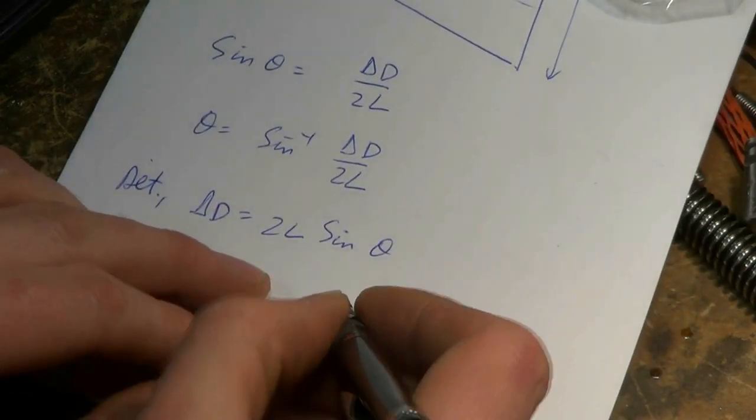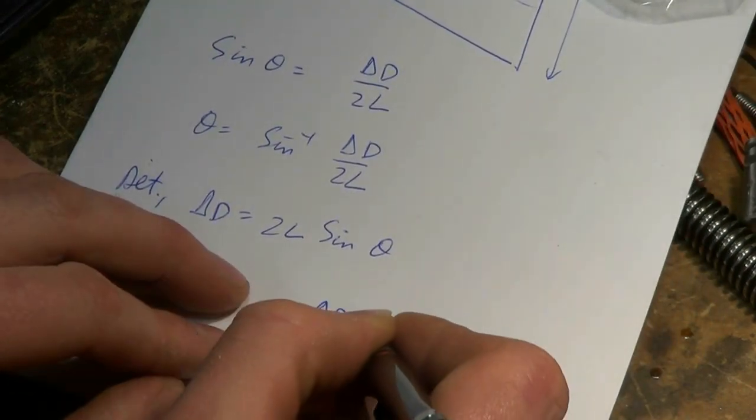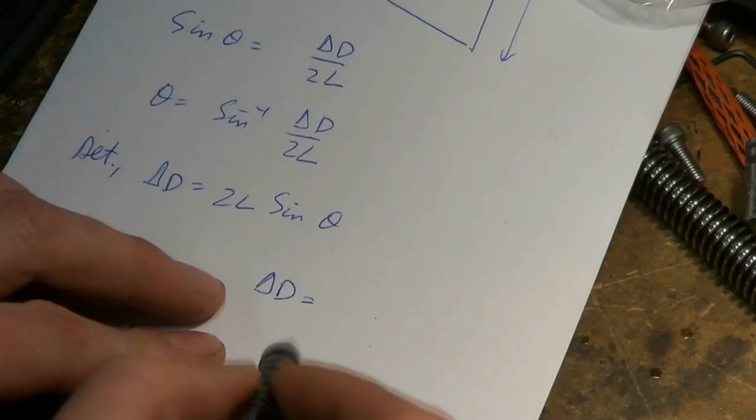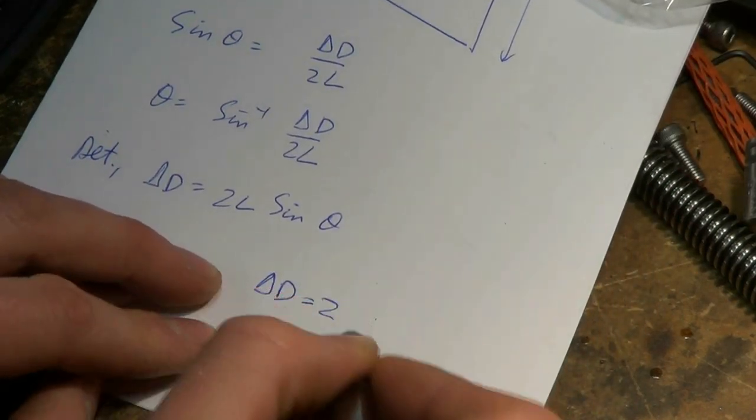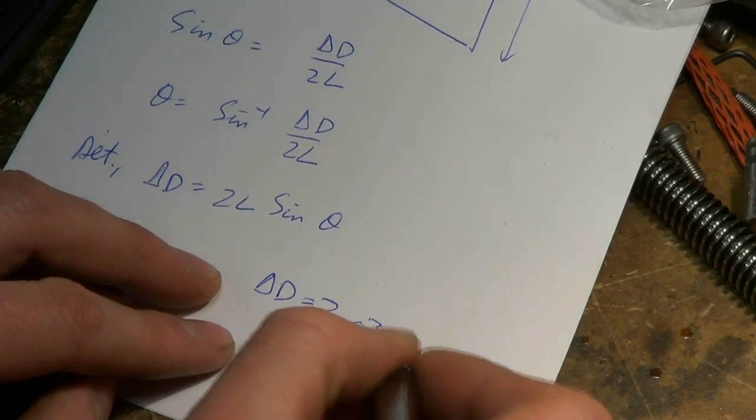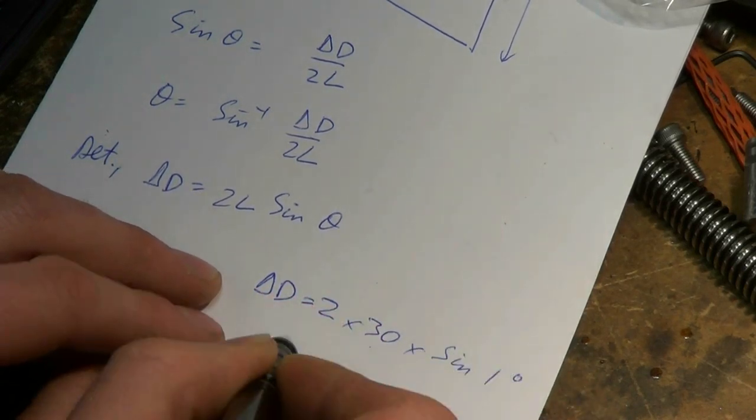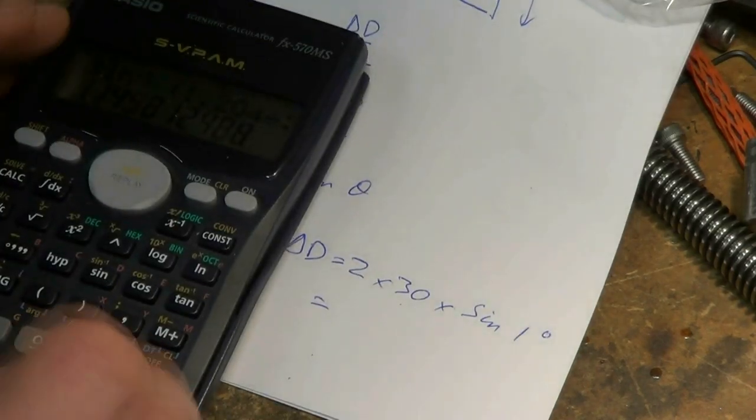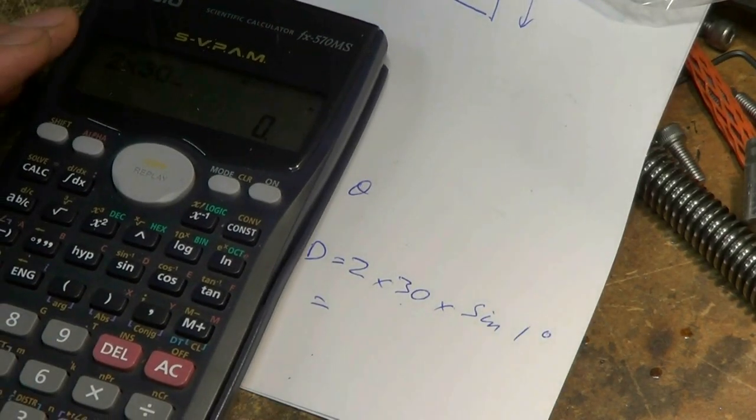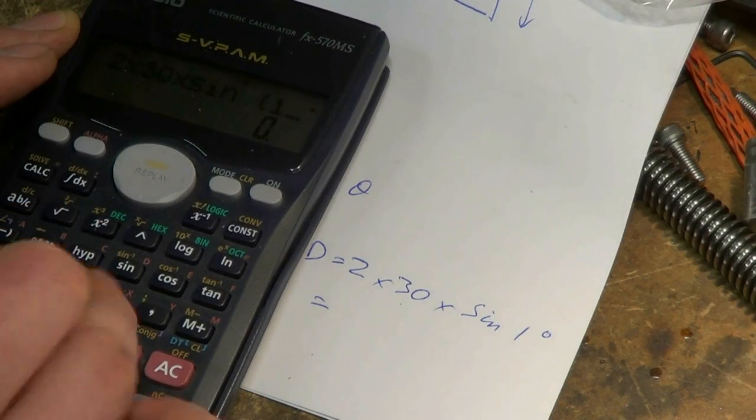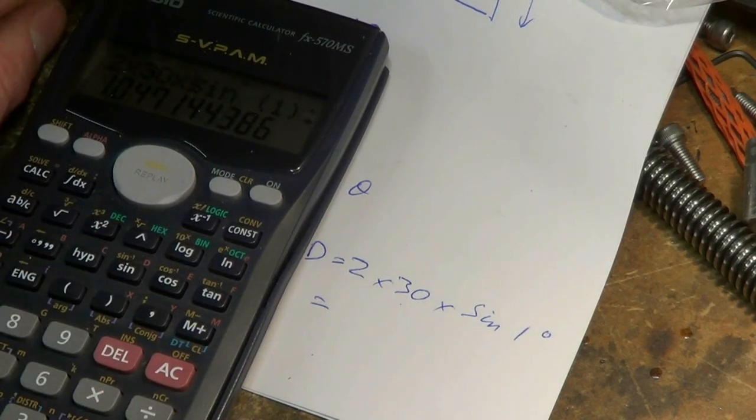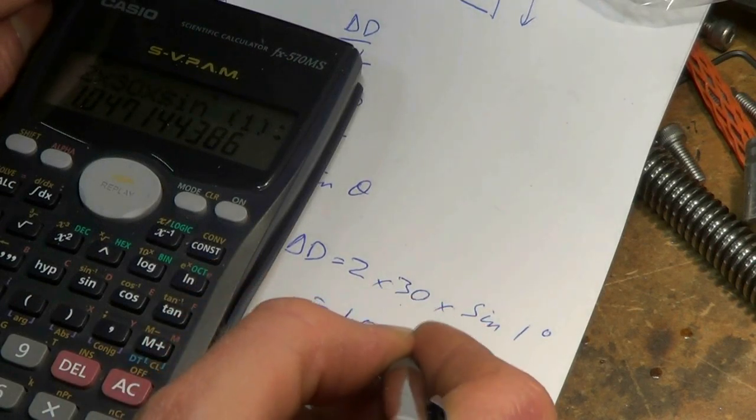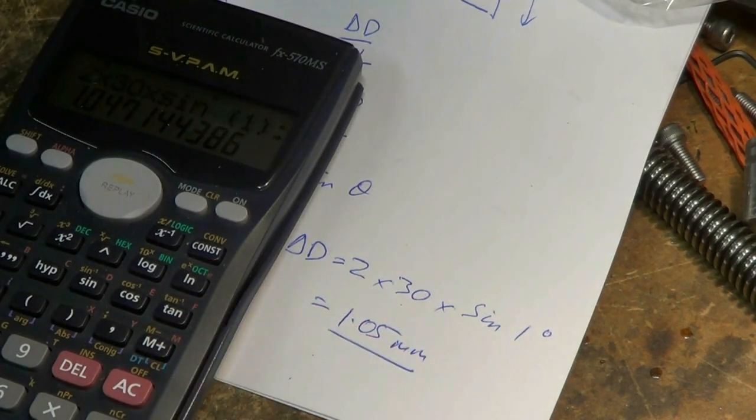The actual difference in diameter that we need is going to be, from this expression, 2 times 30 millimeters times sin of 1 degree, which is 2 times 30 times sin of 1 degree is 1.05 millimeters of difference.